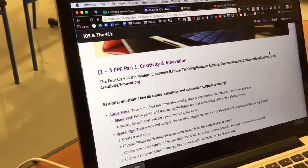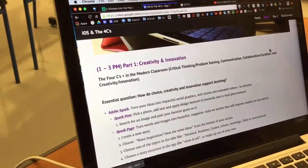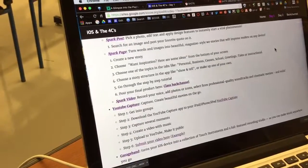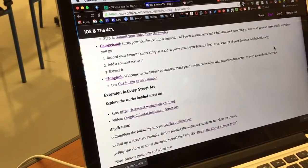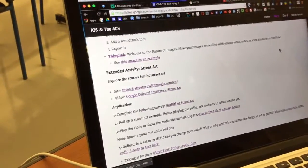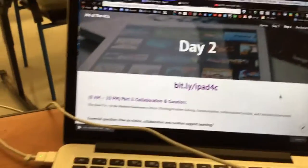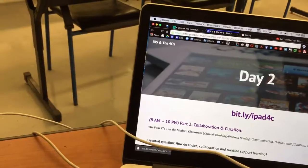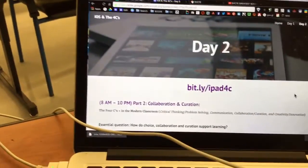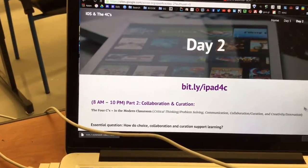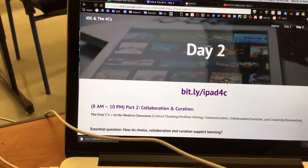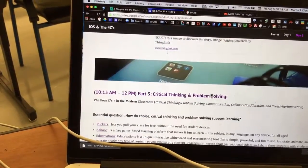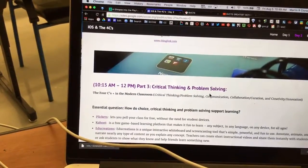We ended up looking at creativity applications, looking at apps such as Adobe Spark, YouTube, and GarageBand. On day two, we will continue with this progress, but we decided to go ahead and continue with curation and collaboration in the afternoon, as we move on to critical thinking and problem solving.